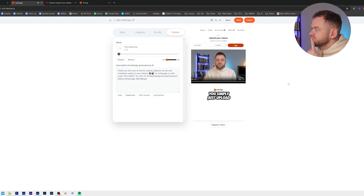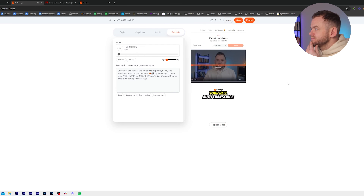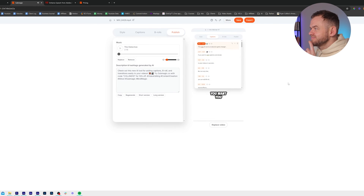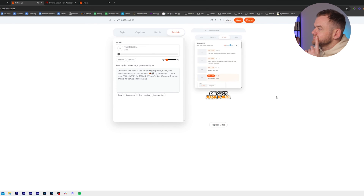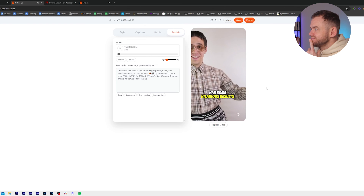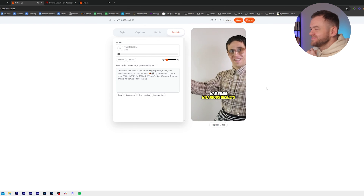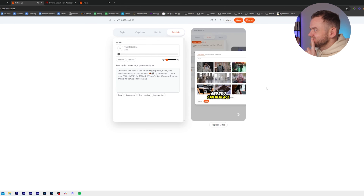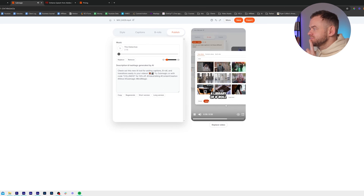Then you simply just upload your reel, auto-transcribe. It'll automatically add emojis for you, but you can just click the emoji to change the one you want. You can click Magic B-Roll, which will add magic b-rolls, but sometimes has some hilarious results.